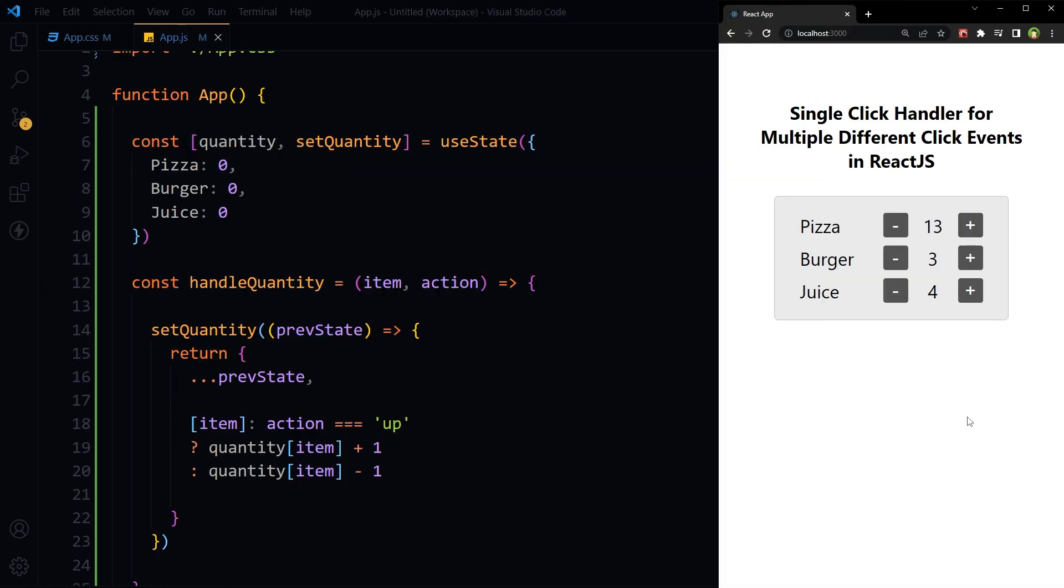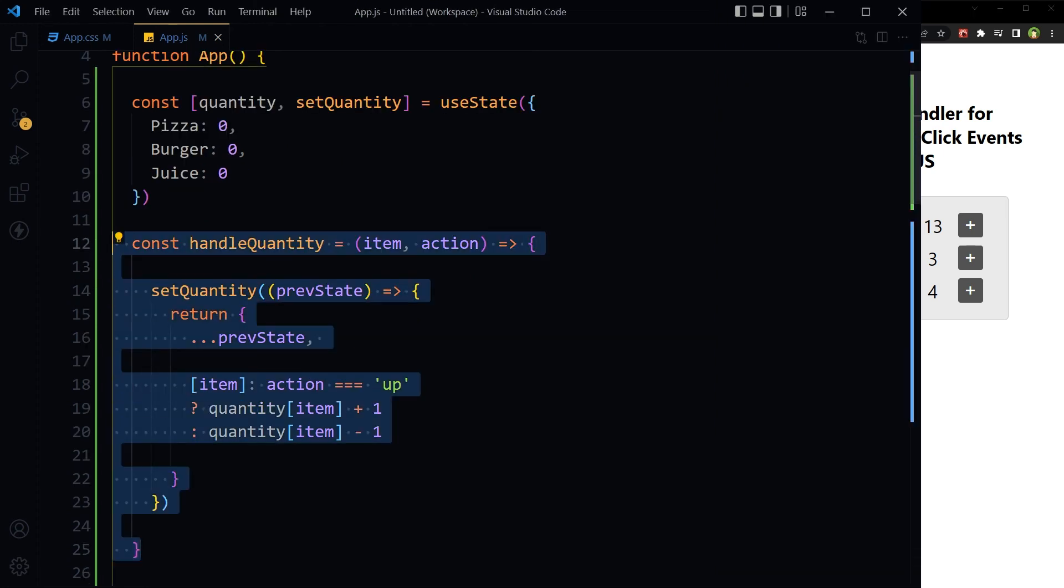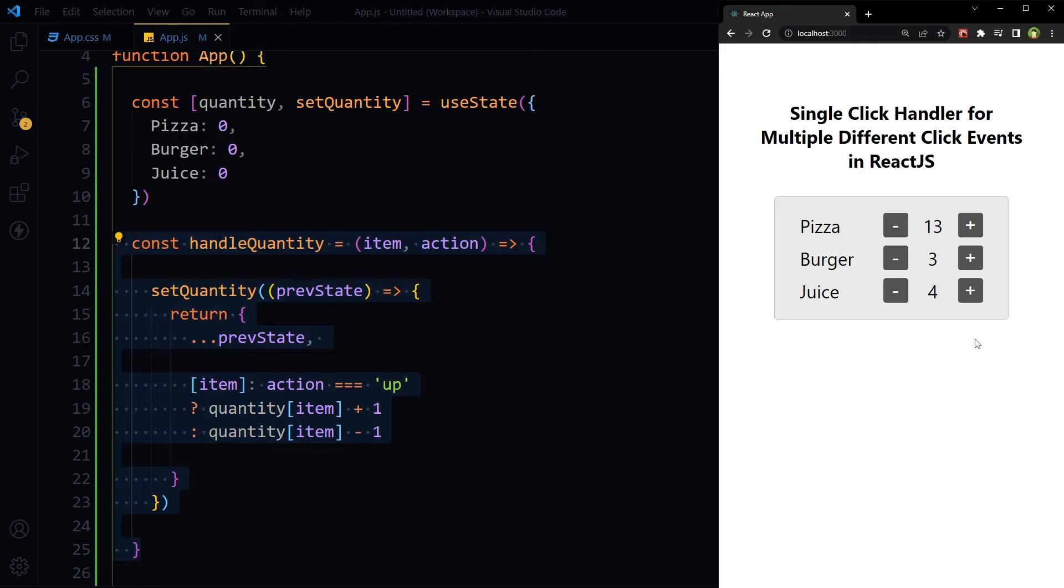Okay, so this is how you can use single click handler to handle multiple click events in React.js.